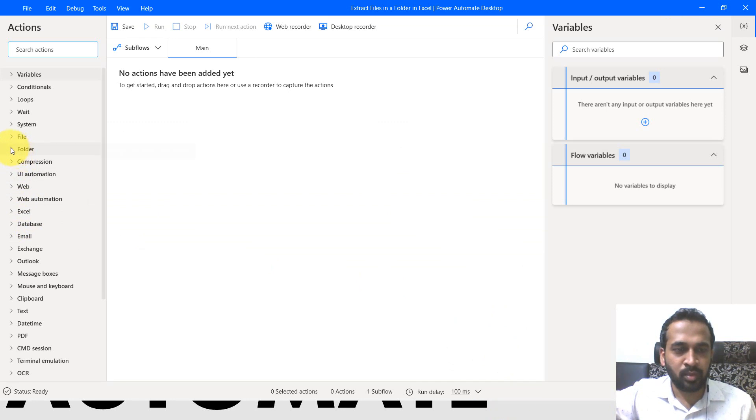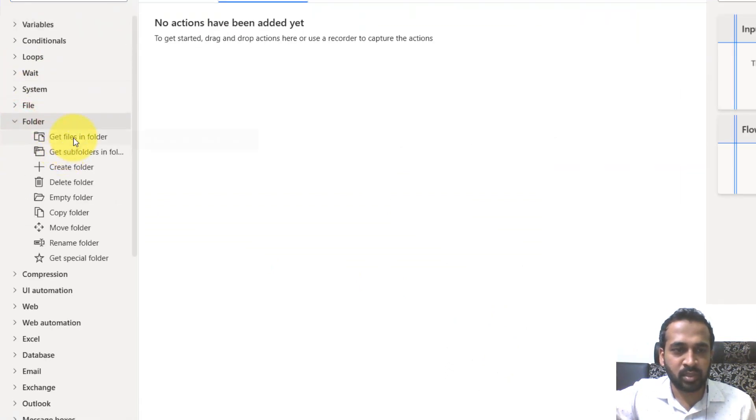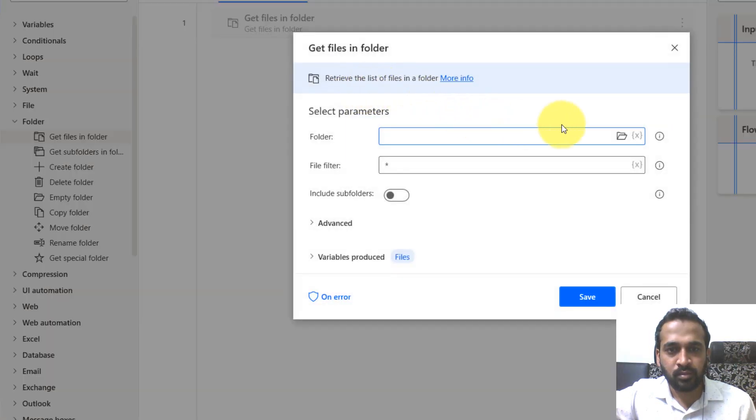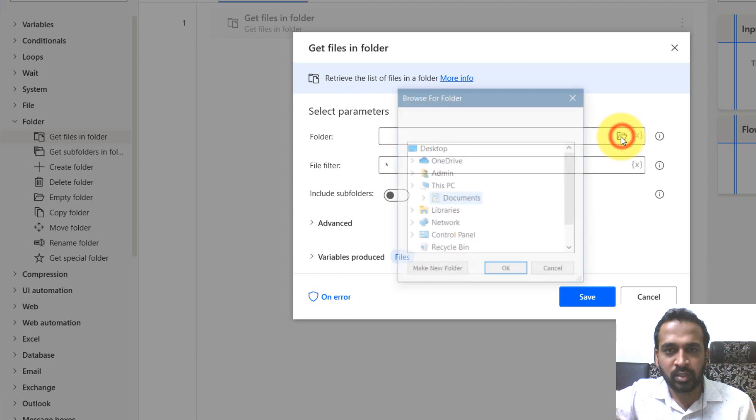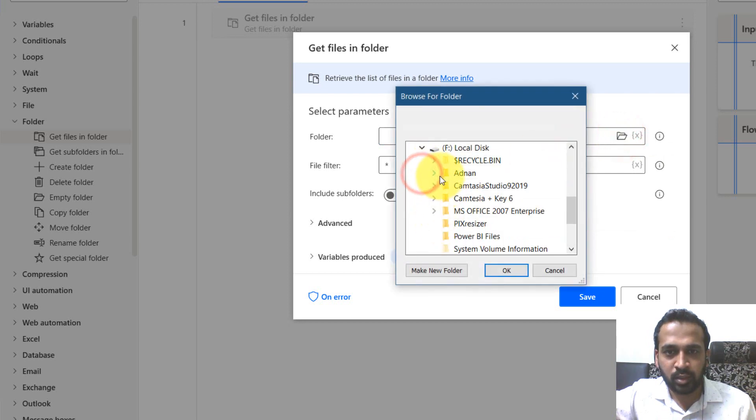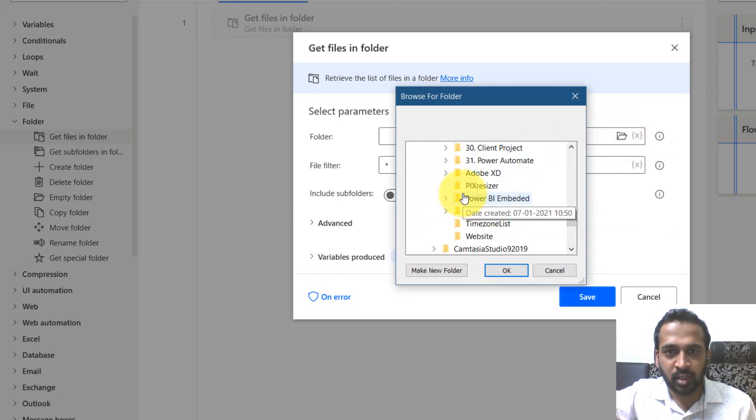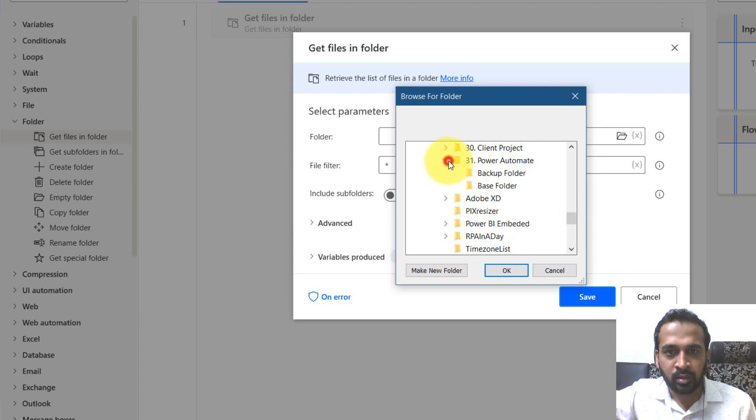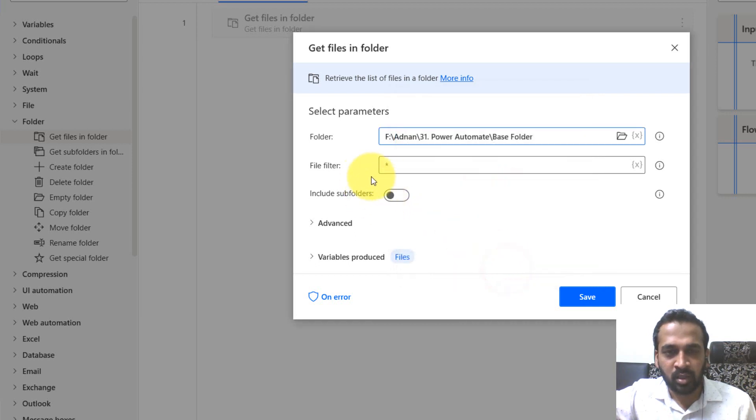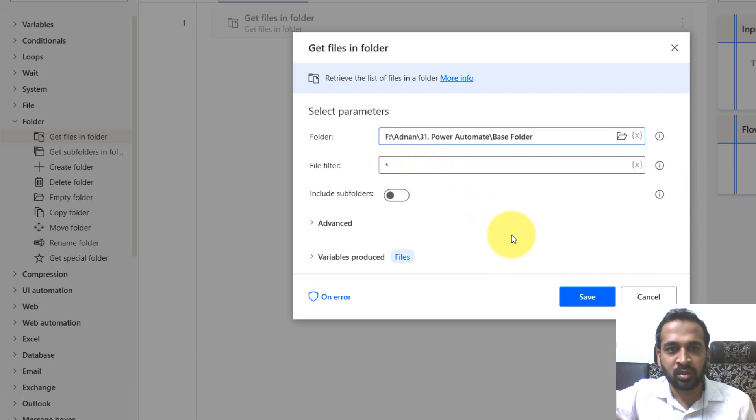So now here I'm going to select on the folders from the variables and drag and drop over here. And here I'm going to select the folders. I'm going to select the same folder which I'm using regularly here, the base folder. So click on okay. I want to filter everything from it. So click on save.